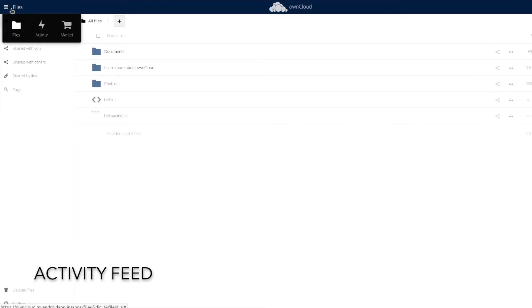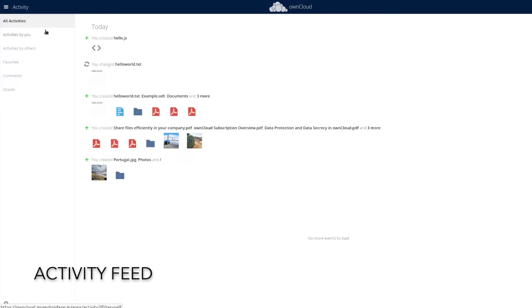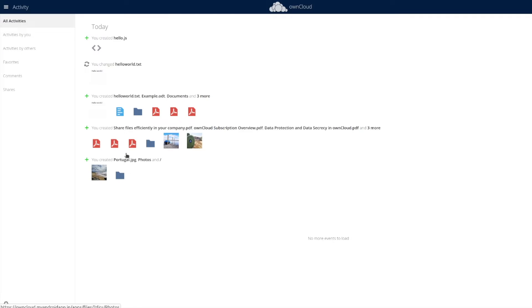And just like Nextcloud, Oncloud also has its own activity feed where you can see all the activities performed by different users within Oncloud.